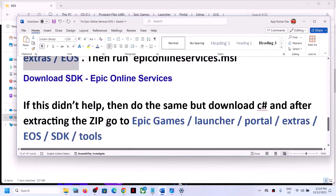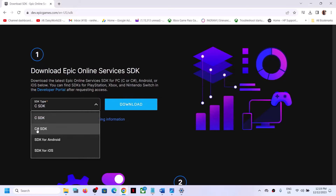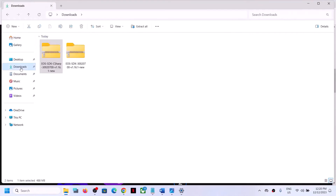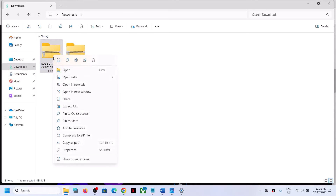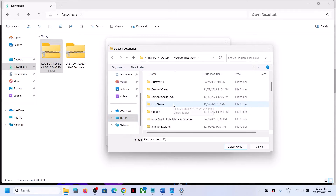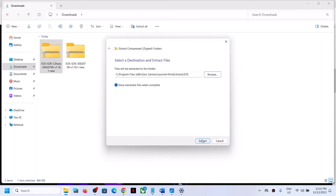If you are still facing the problem, do the same thing but this time download the C# SDK file. Go to the same Epic website, select C# SDK, and click Download. Follow the same process: once the download is complete, go to the Downloads folder, right-click the zip file (it will say 'EOS SDK CSharp'), click Extract All, click Browse, navigate to C drive > Program Files (x86) > Epic Games > Launcher > Portal > Extras > EOS, click Select Folder, and then click Extract.